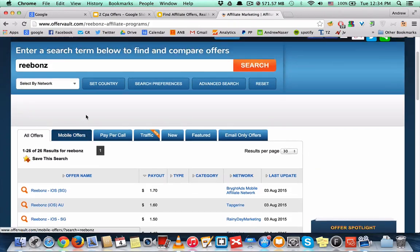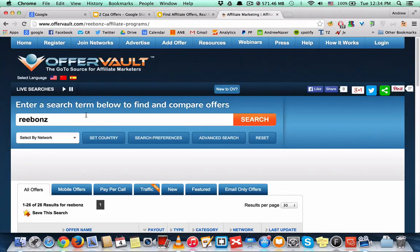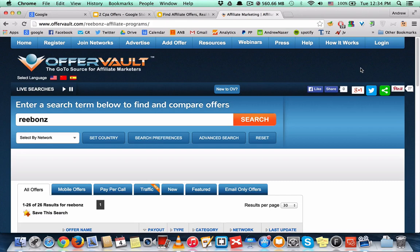So usually I use the live search spy to spy on other affiliates searching for an offer or niche to get an idea. Often I find golden keywords here and golden offers that I can promote.